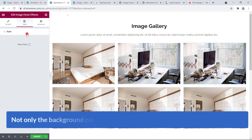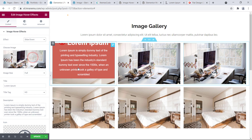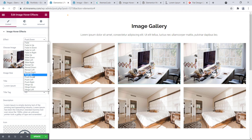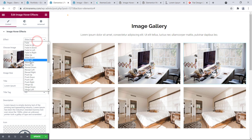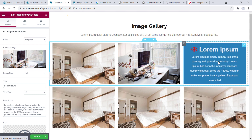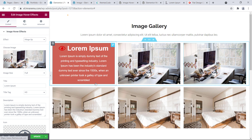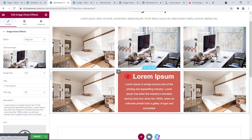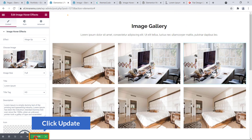Not only the background color — you can also change the hover effect for each image individually. So you can change the color and set Push Up for one, Push Down for another, Slide Down, Hinge Up, or anything else. You can change the background color, text color, and effects for each image independently.